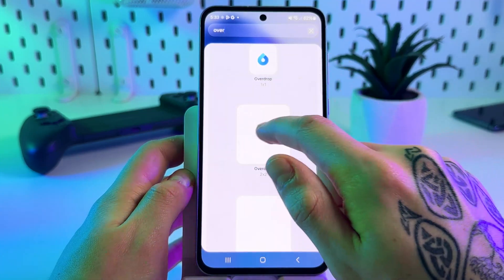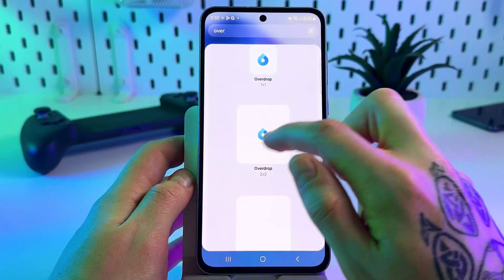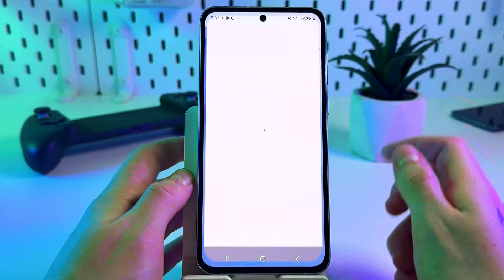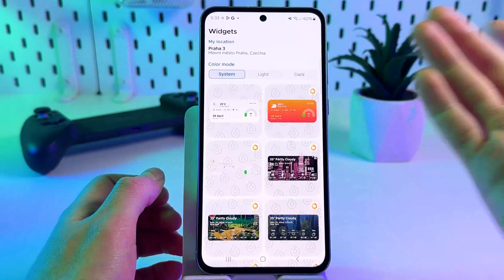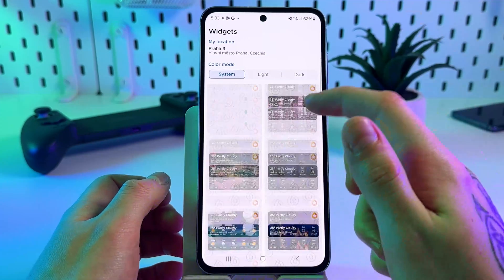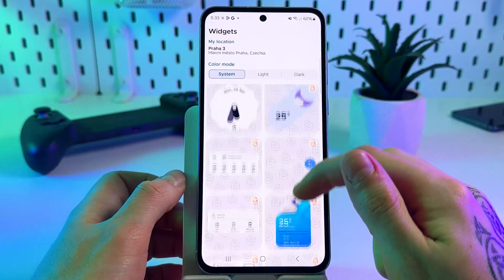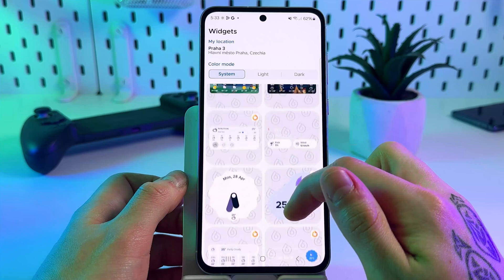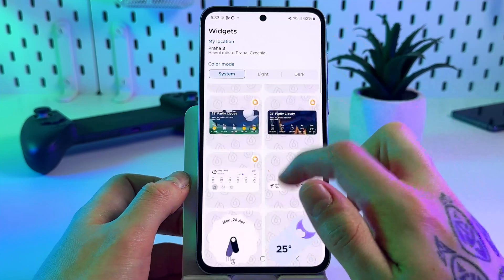I'll go with this one and tap add. In the next menu, select the preset that you would like — for example, I will go with this one.